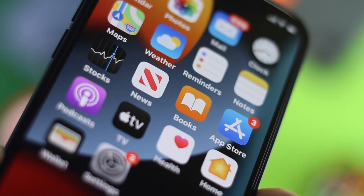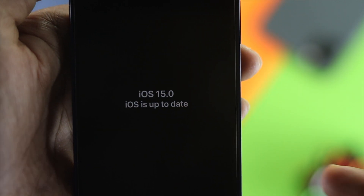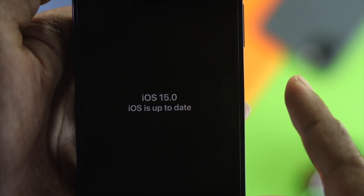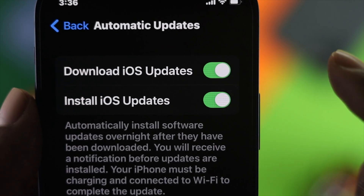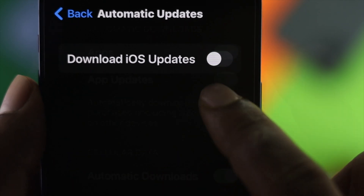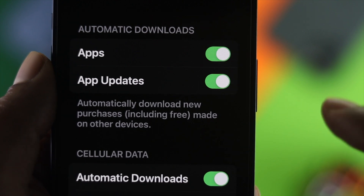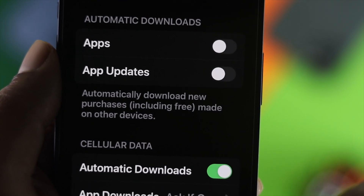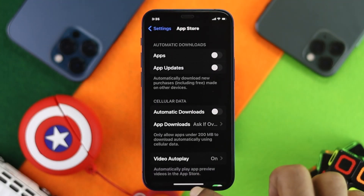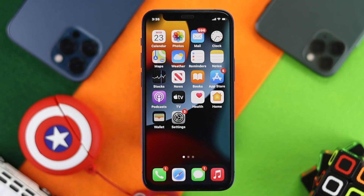After doing this, your iPhone will no longer be able to automatically install or download any application or iOS update. This is how you can turn off auto updates for iOS and for your applications. Hope this video is useful — if so, leave a like and subscribe to the channel for more useful content. Thank you for watching and we'll talk to you soon.